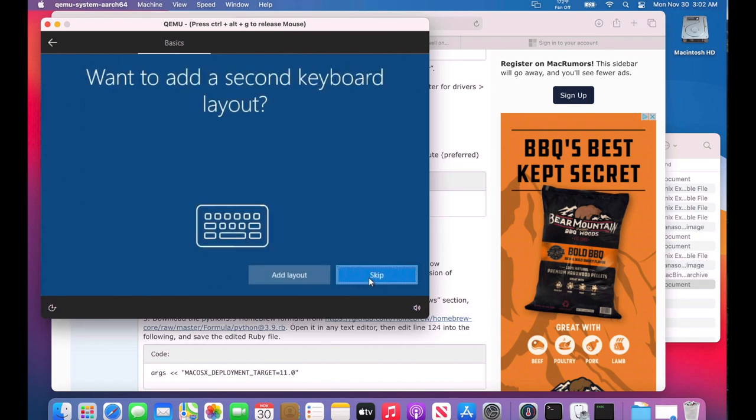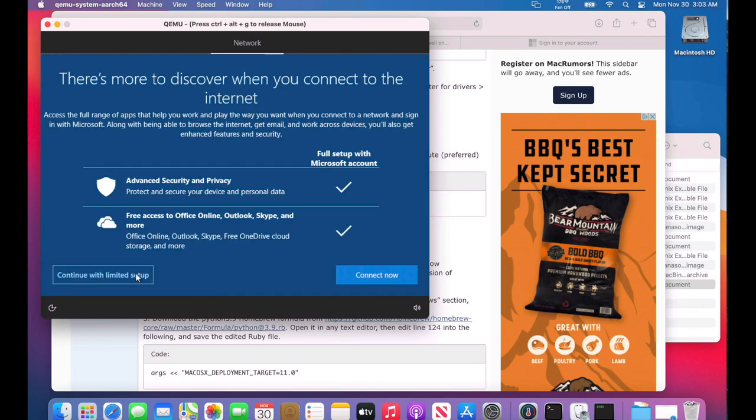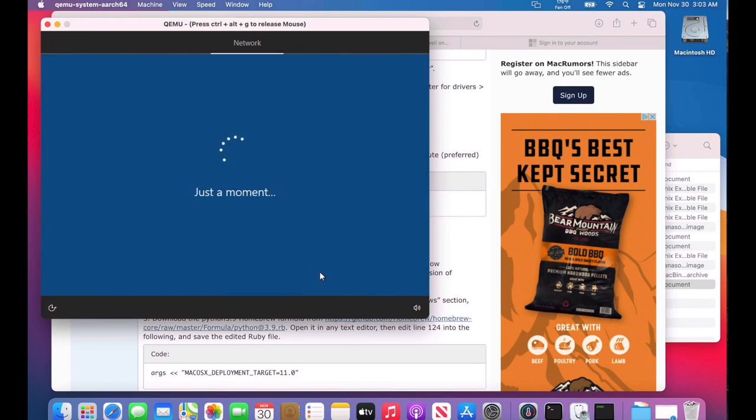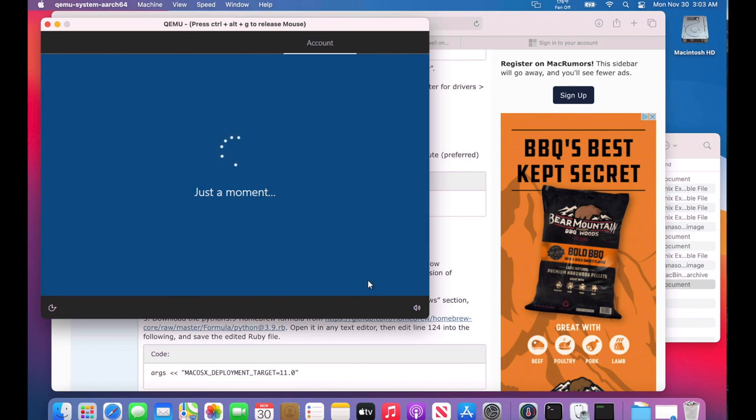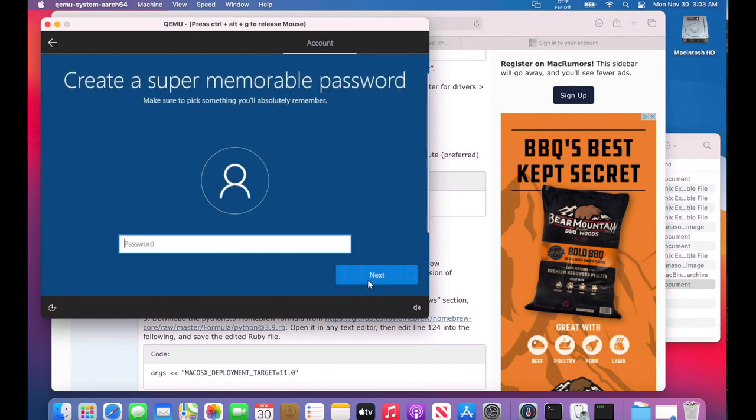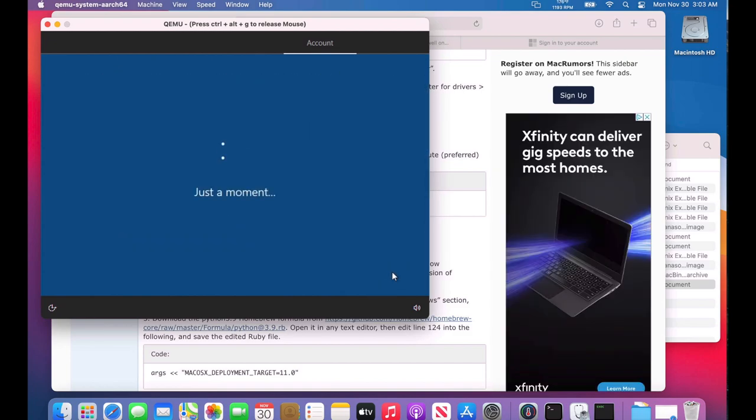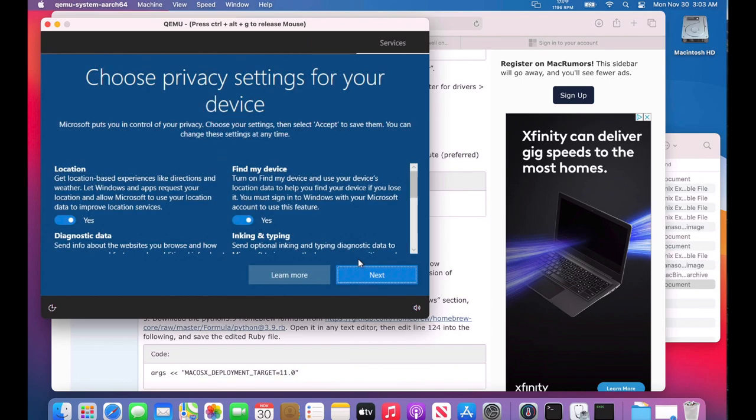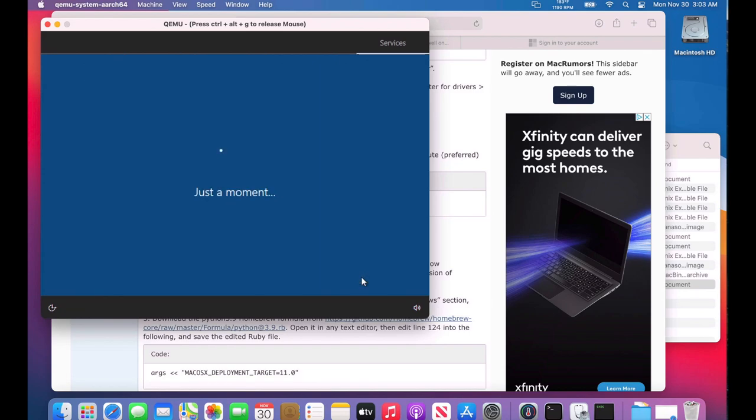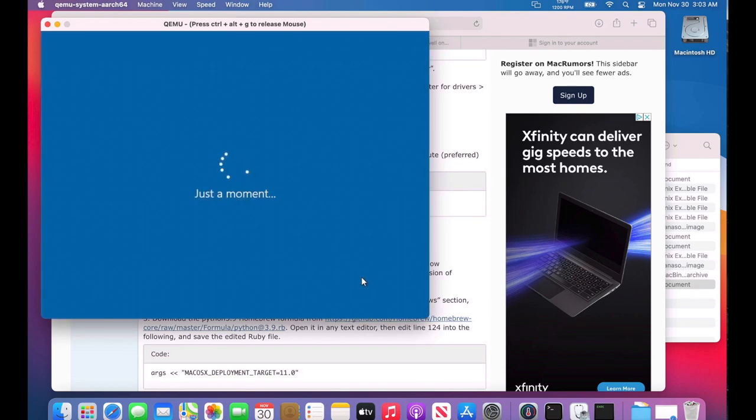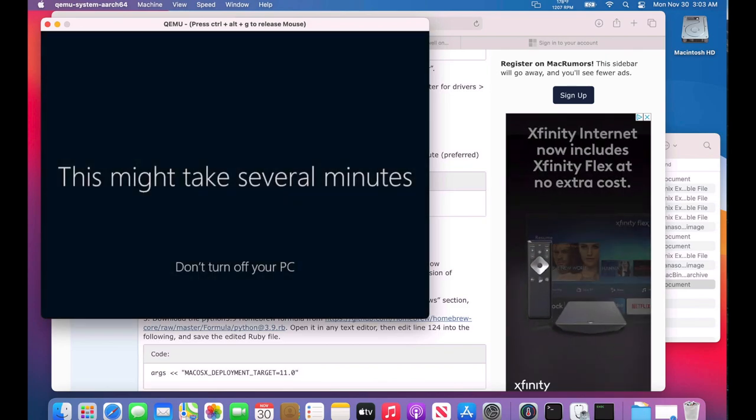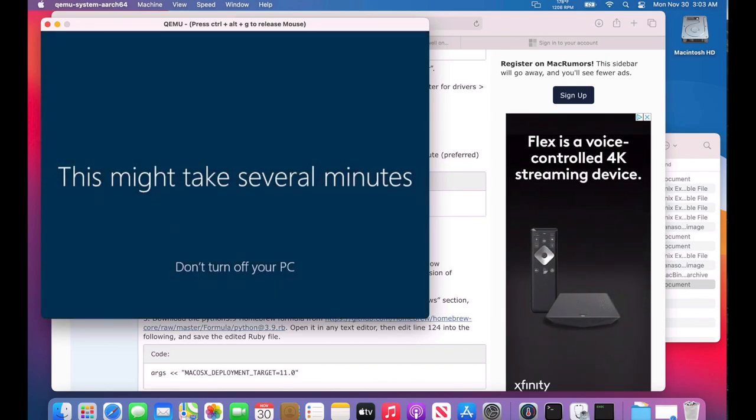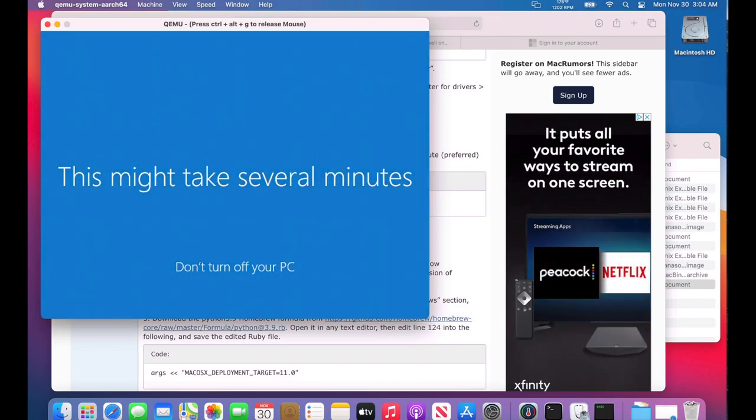We'll click Yes here and go through this setup. We don't have internet right now, so continue with limited setup. Walk through the setup—name, password, and password again. Click next. This might take several minutes.